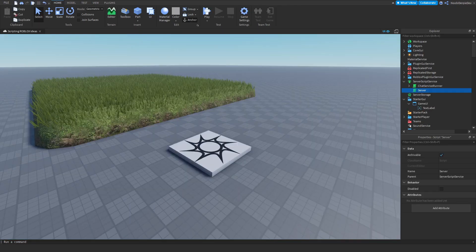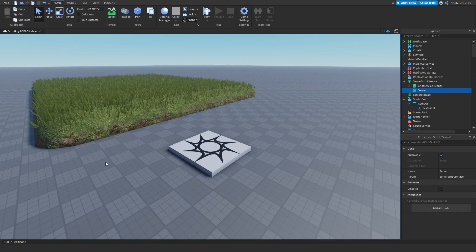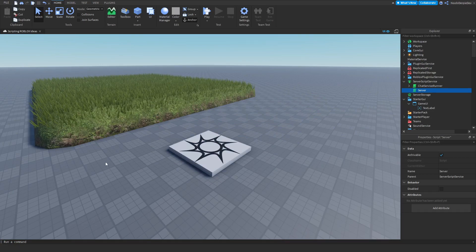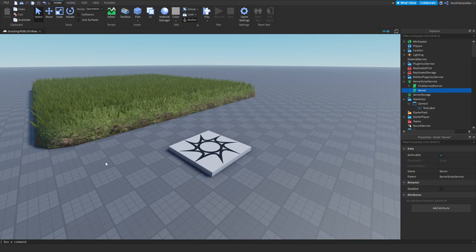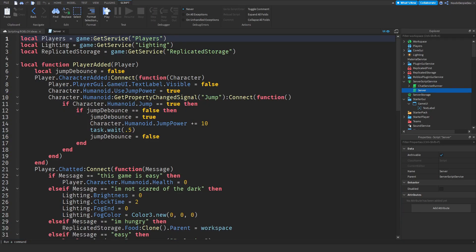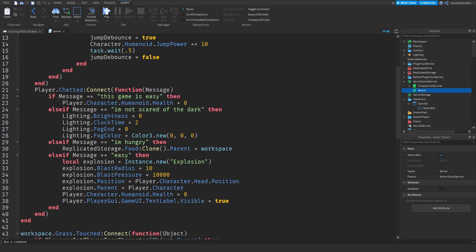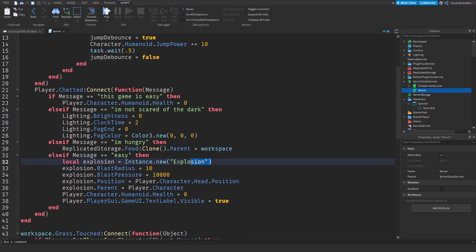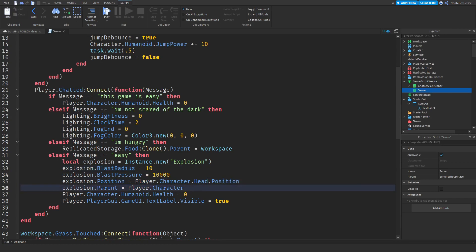The next idea was whenever you say 'easy' you explode with a sign saying 'too bad'. What I did in the server script, I created a new message. If you say 'easy' we'll create an explosion, set it to a little bit of blast radius, a lot of blast pressure, and we'll set the position of it to the head of the player so you always explode on the head and we'll parent it into your player character.